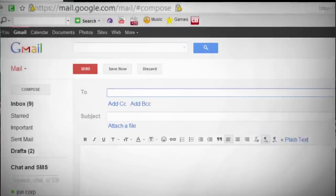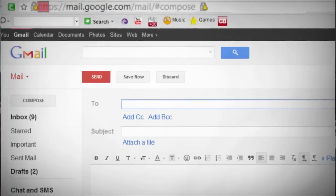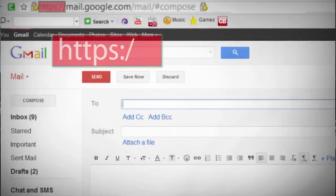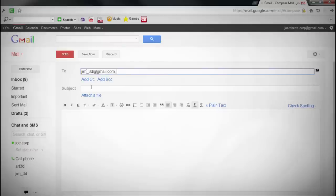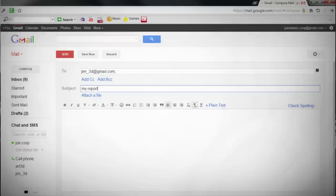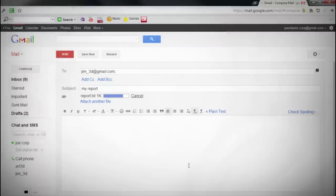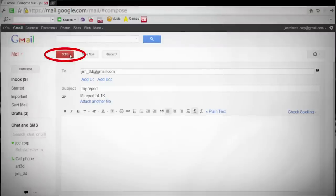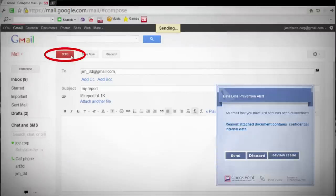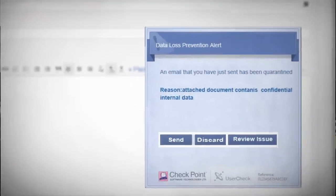As an example, let's see SSL inspection in action with Checkpoint's Data Loss Prevention, DLP. Using my personal Gmail account, which uses SSL, I write an email to my friend Jim, attaching a file containing confidential customer data. When I try to send it, I immediately get an on-screen message from the gateway alerting me to the potential breach.